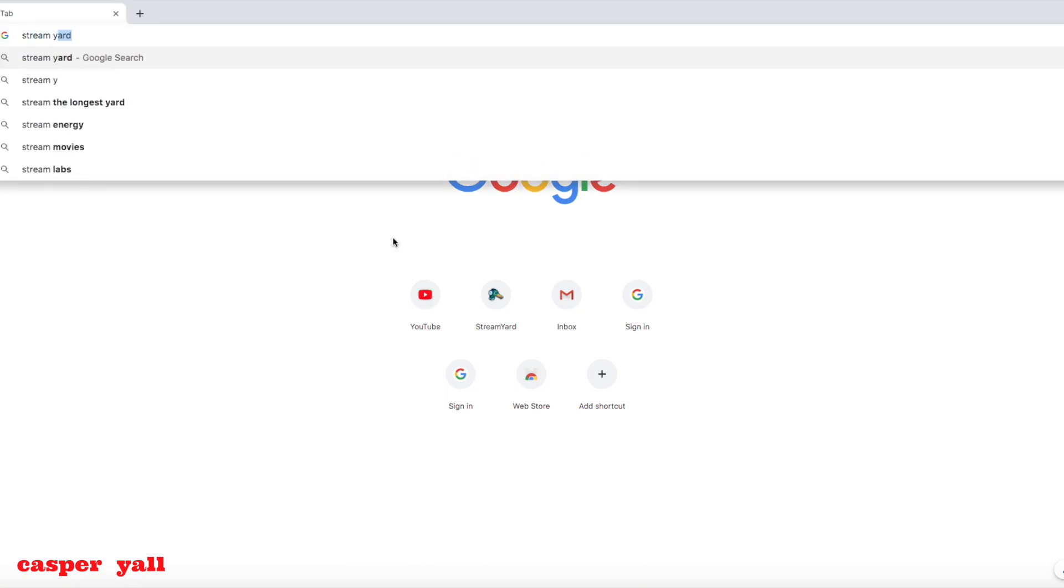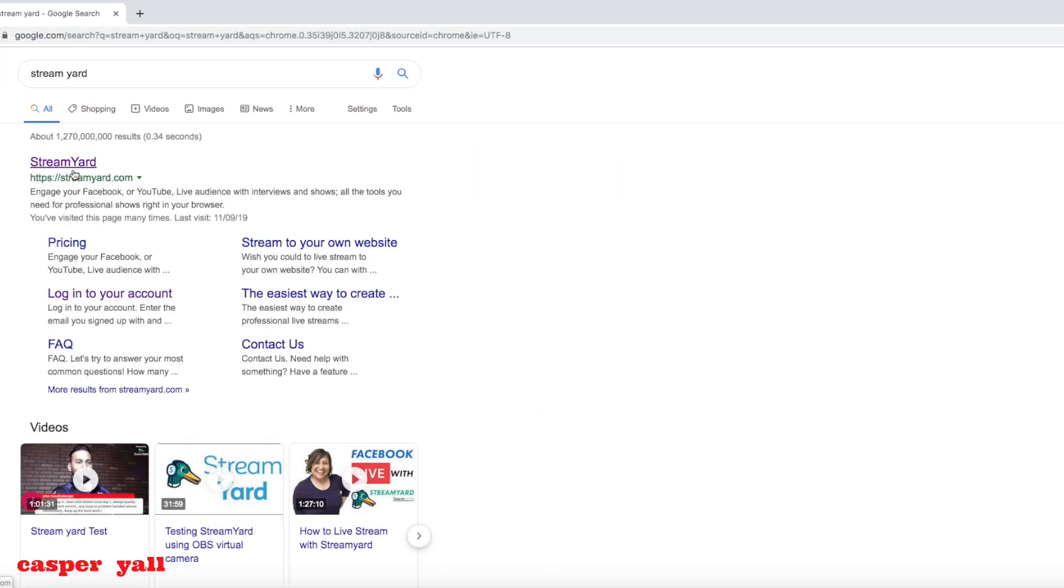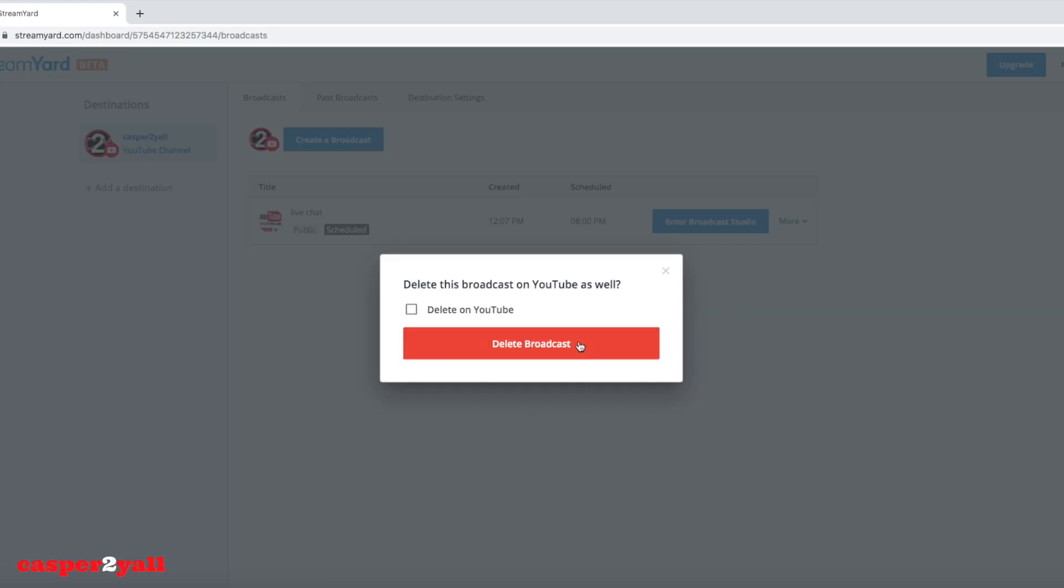Once you've done that, you're going to go to StreamYard and create an account. I already have an account. This is your main dashboard that you will see. I'm just going to delete my old one here.